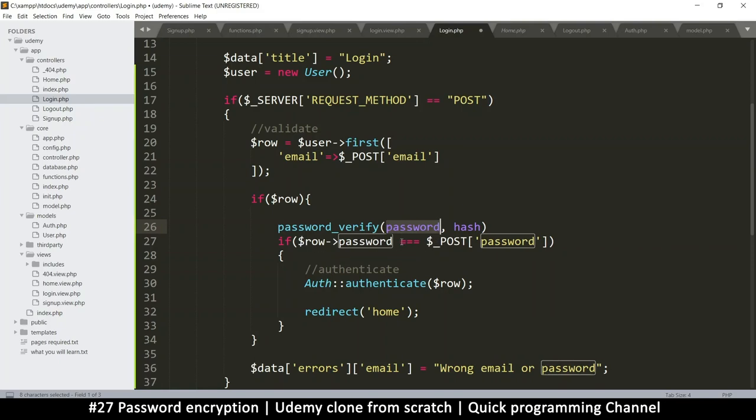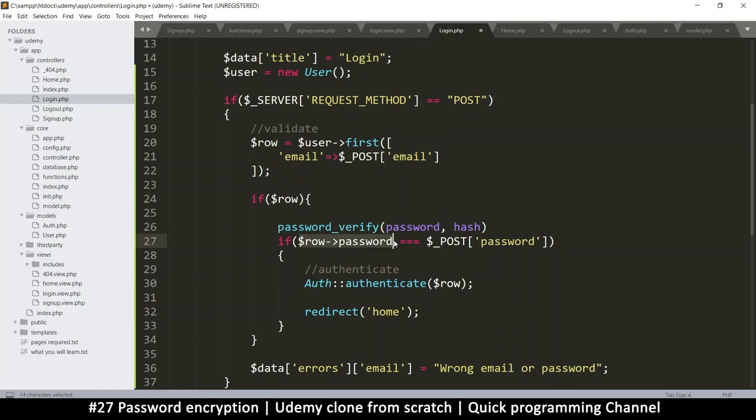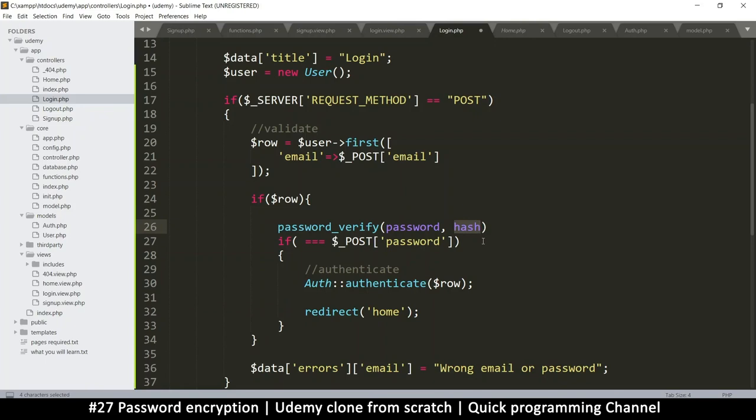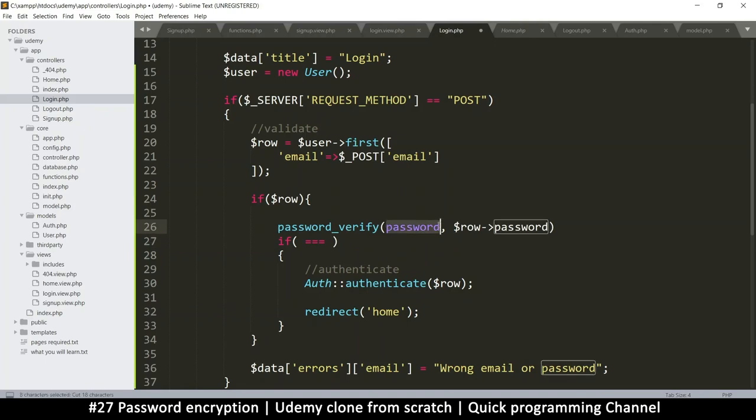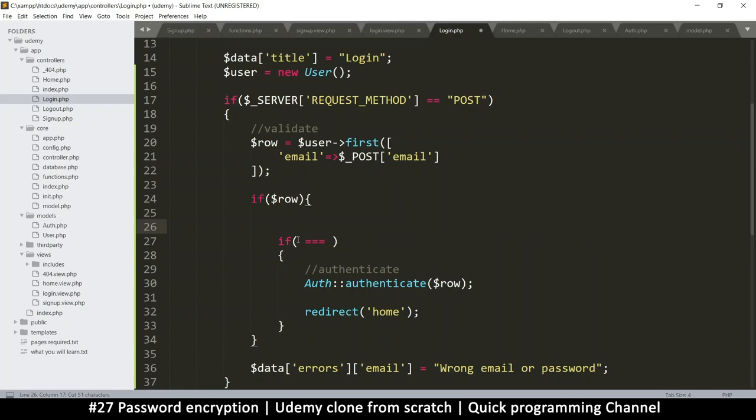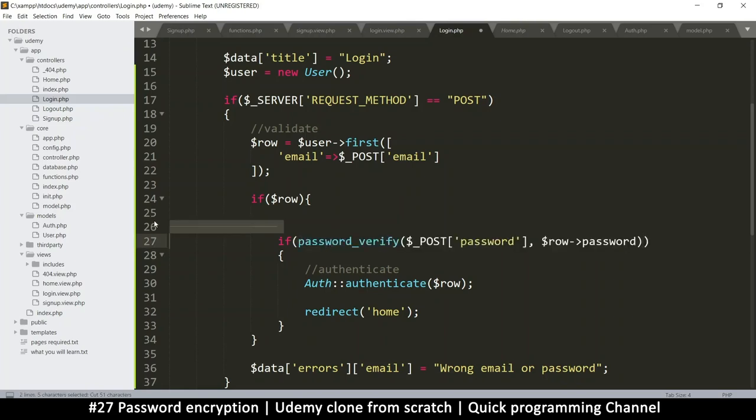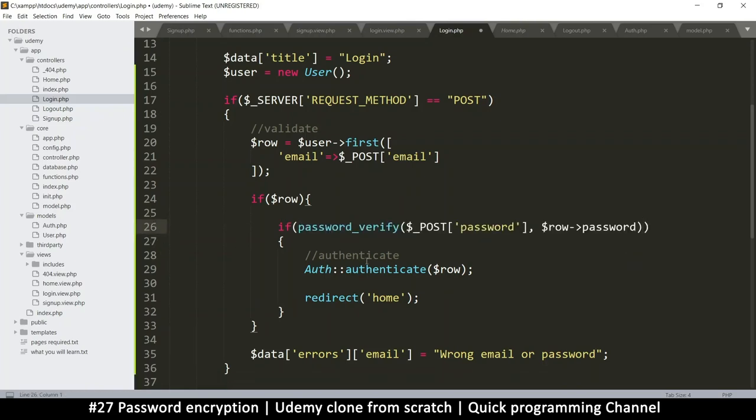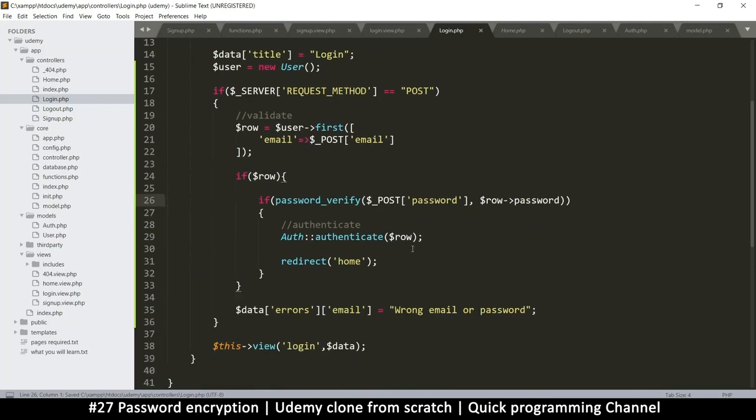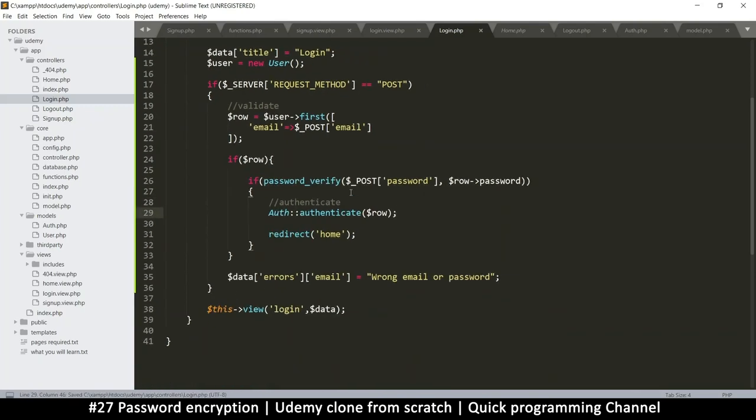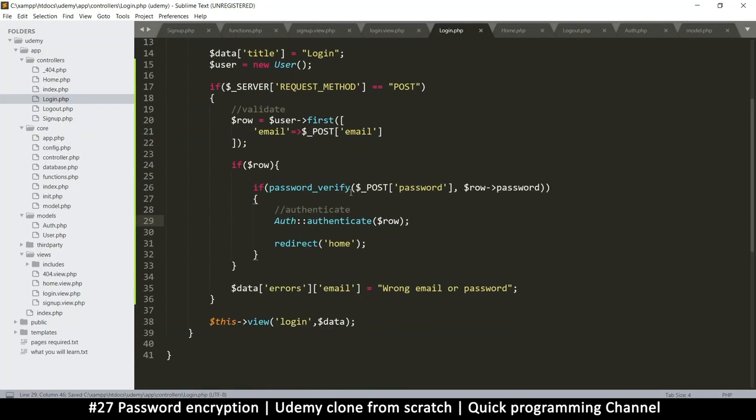So this function returns true or false, depending on if the passwords match or not. So we don't even need to put this is identical. So remember that the one that is inside in row is the one that came from the database. So this one is known as a hash, because it's hashed already. And this one is the password that the user has just given us. So that's what we put there. And then let's cut this whole thing and put it inside an if statement.